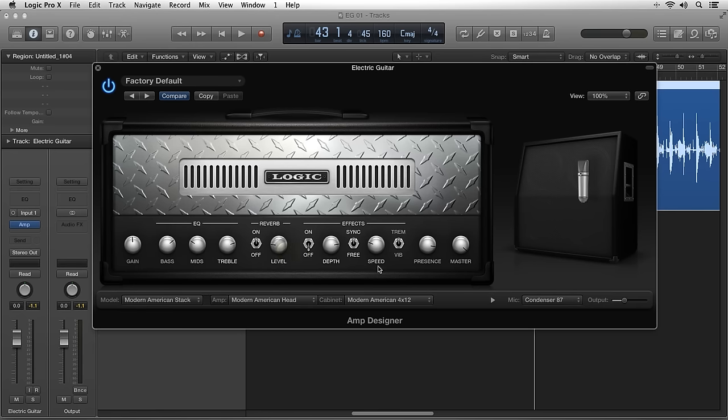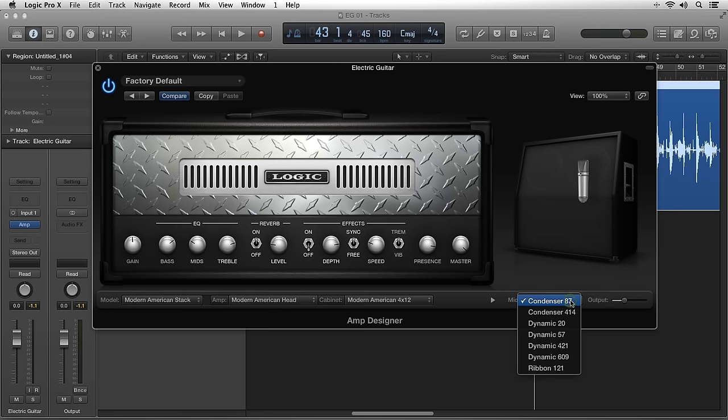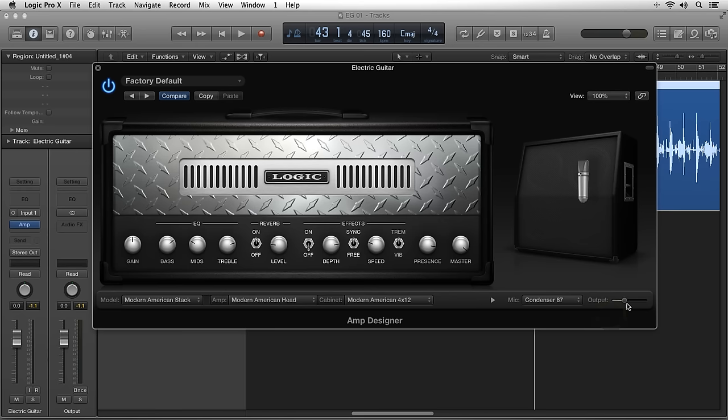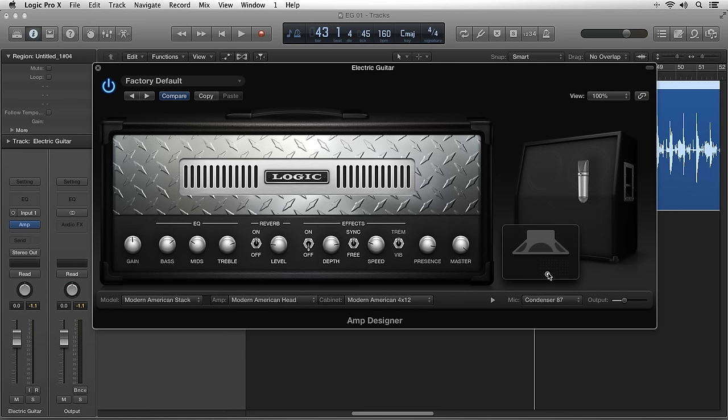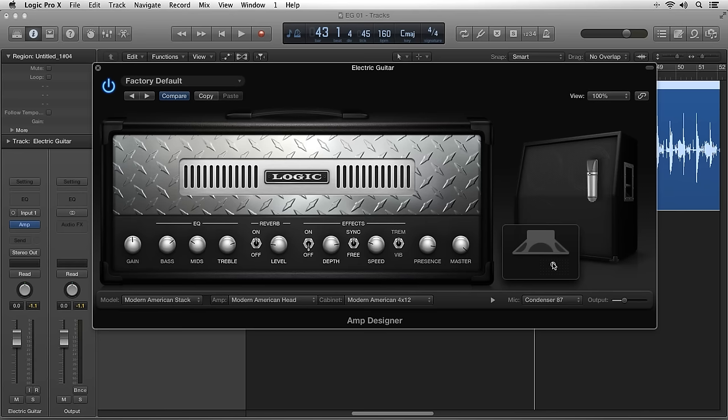The Microphone Parameters let you select from the 7 available microphone styles and set the volume output of the microphone. If you hover over the speaker cabinet, you can position the microphone in 3D space. This will affect the sound just like in real life.